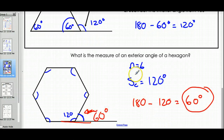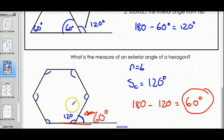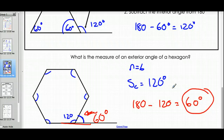Just to repeat: find the interior angle, then subtract from 180 — that gives you the exterior angle. Alright, I know this video is a little long. Thanks for bearing with me. You're great, you're awesome.